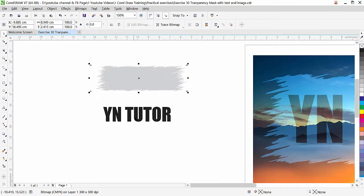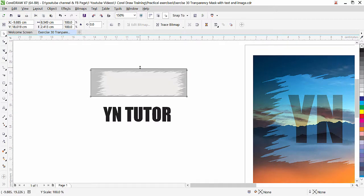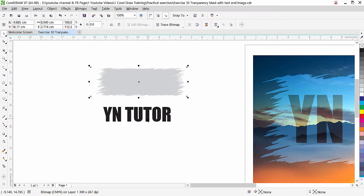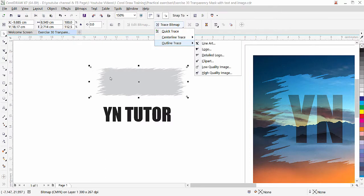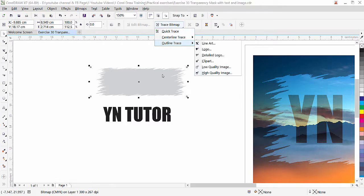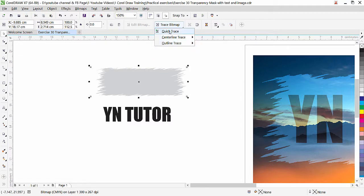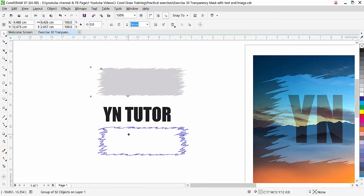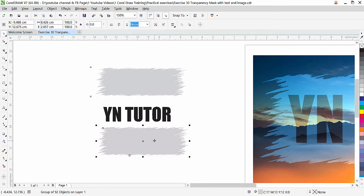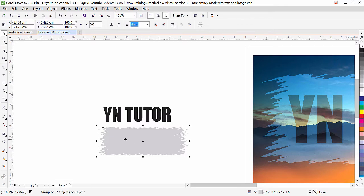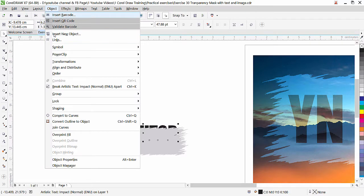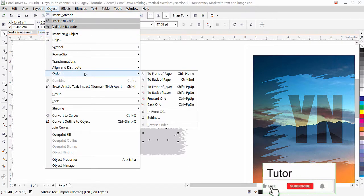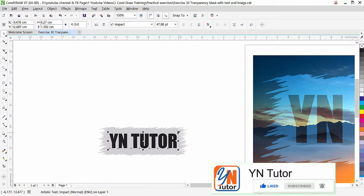Now the effect is applied but this text we cannot trim with this object because this is a bitmap. Since this text is vector we need to convert this into vector. So while it is selected simply click on trace bitmap and quick trace here. If the object is big now it will give problem, so that is the reason we created only small object comparing to our page size. Look at this, bitmap has been traced and now here we have shape. This one we can delete and this object we can trim with our text. So bring the text here, object order to front of the page.